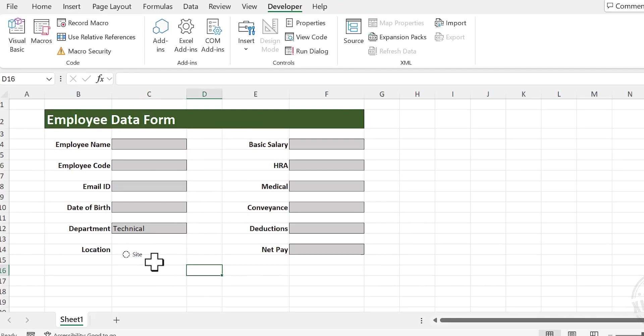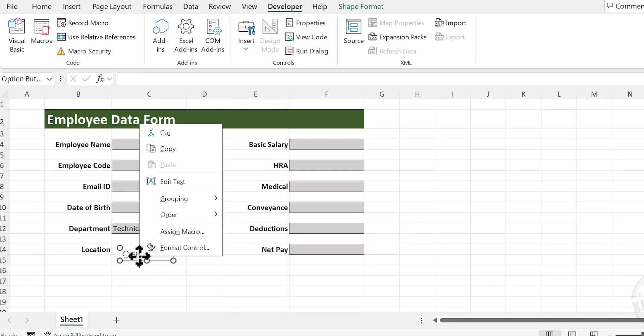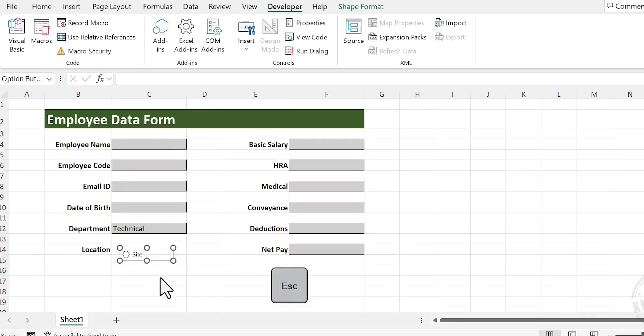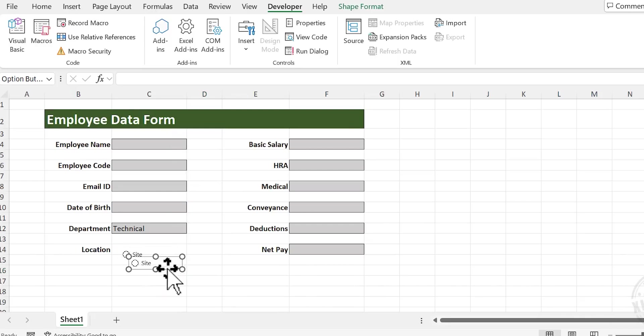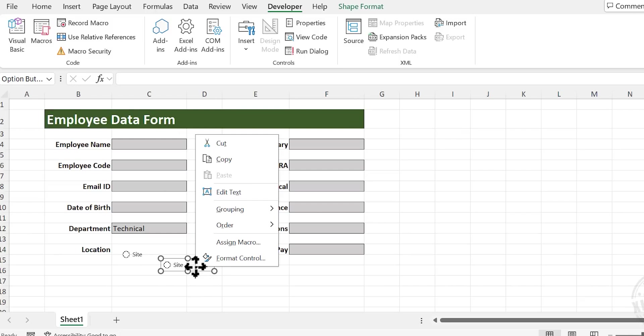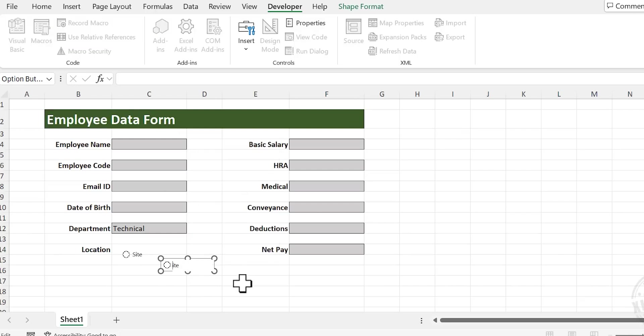To create a copy of this button, right-click, press Escape, then press Ctrl D. See, we have a copy of the option button. Right-click, choose Edit Text, and type Office.